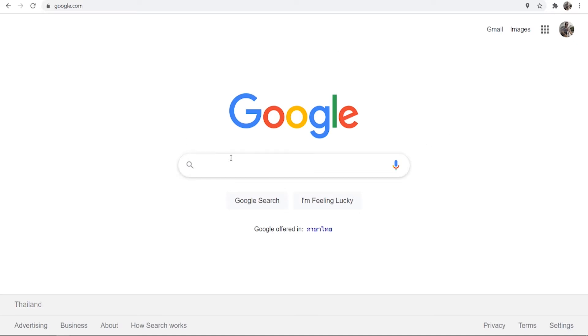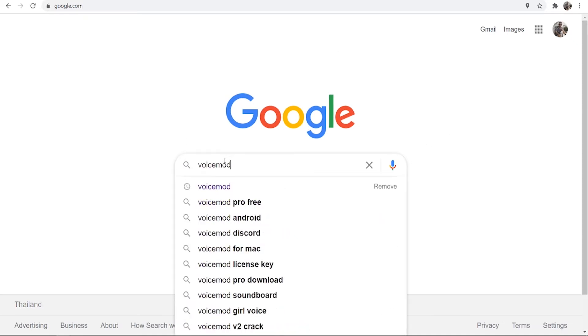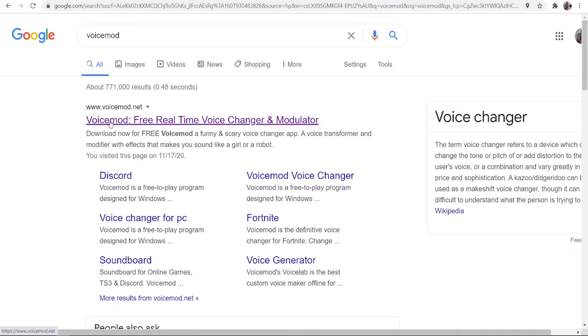What you need to do is head over to Google and just do a search here for VoiceMod. Now make sure you're searching for VoiceMod and downloading VoiceMod from their official website which is www.voicemod.net.